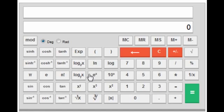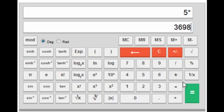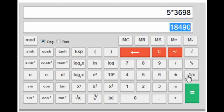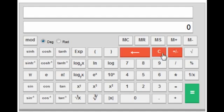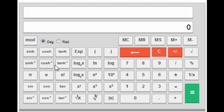We can do all the basic mathematical operations. The top bar shows the calculation — like 5 into 3698 — and the bottom bar shows the result. There are some memory buttons which I'll explain later. On the right side are numbers 0 to 9 and basic mathematical operations like addition, subtraction, multiplication, division, and percentage. On the left side are all the functions like sign functions, trigonometric functions, factorial, log functions, etc.